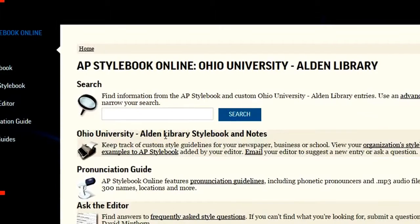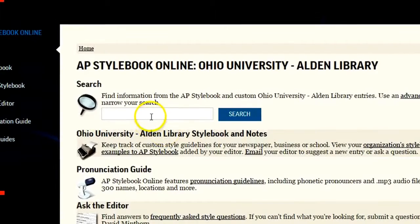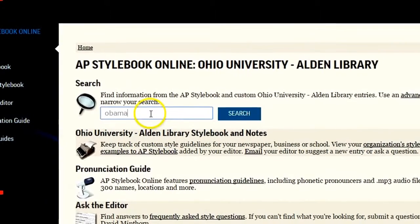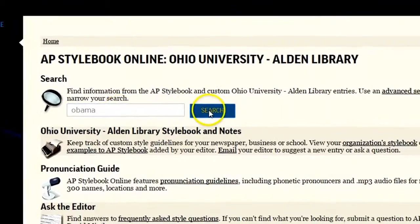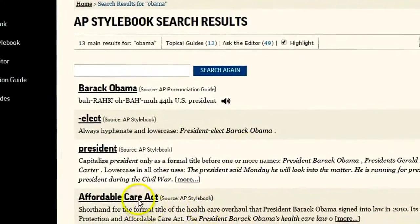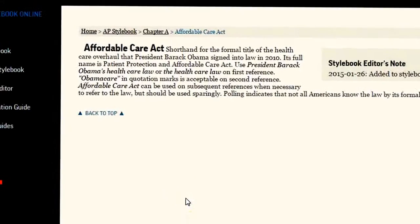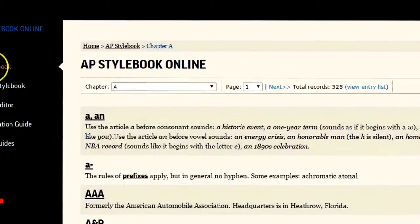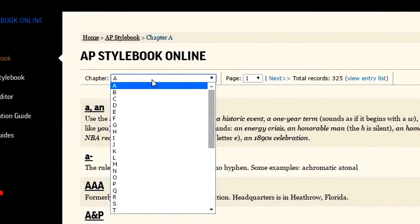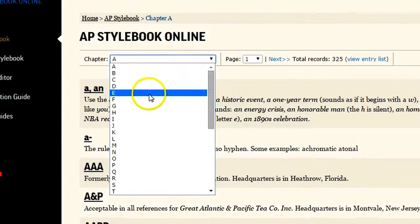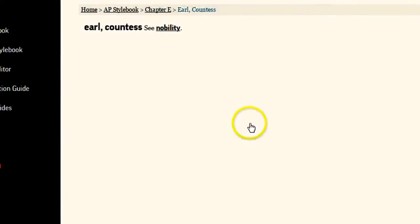Once you're on the Stylebook website, you can search for the term you need. I'll do a search for Obama here, and then we'll see a number of entries related to the President, the Affordable Care Act, and more. You can also click the AP Stylebook link on the left side of the page, which lets you browse through the entries more like you would with a paper version.